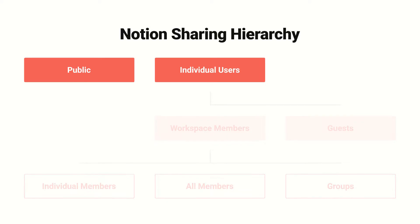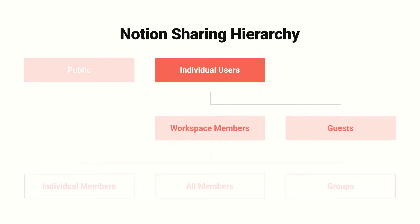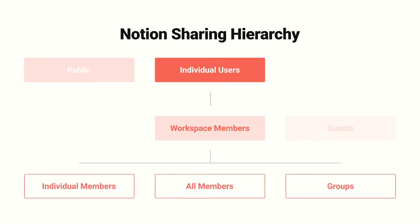At the highest level, you can share your pages publicly or with individual Notion users. And within those individual users, you can share with members of your workspace or guests outside your workspace. And within those members, you can share with all members, specific members, or groups of members.